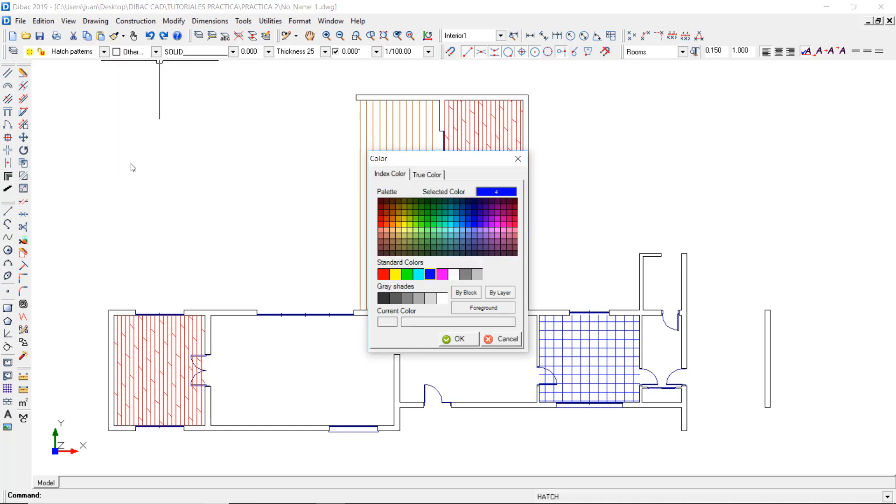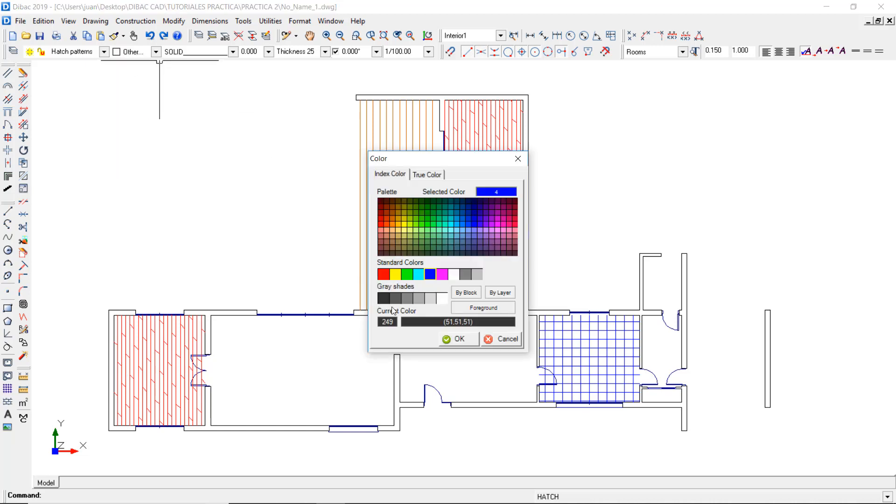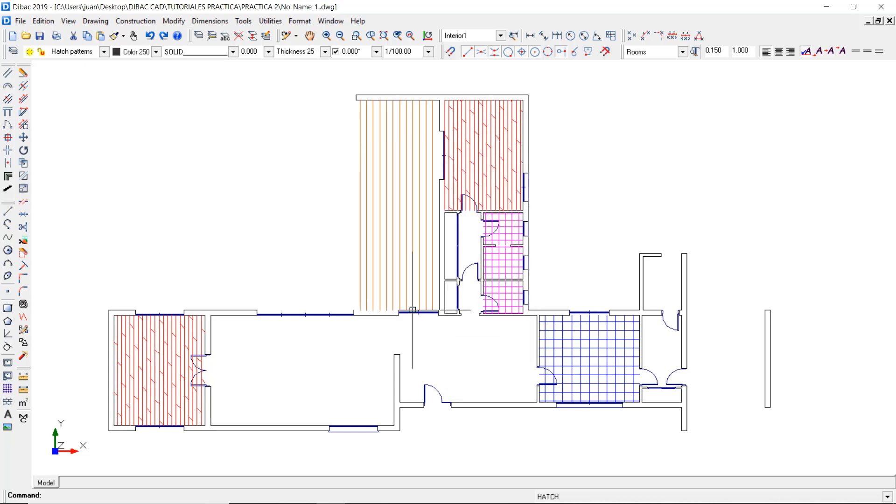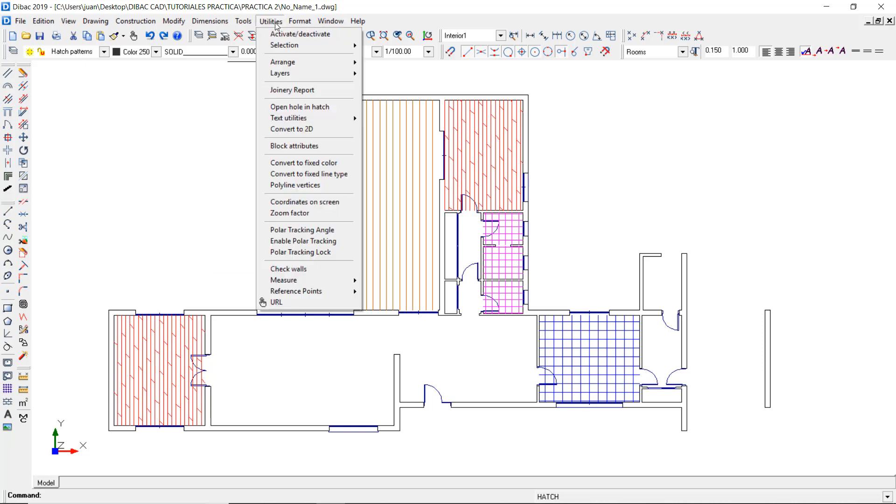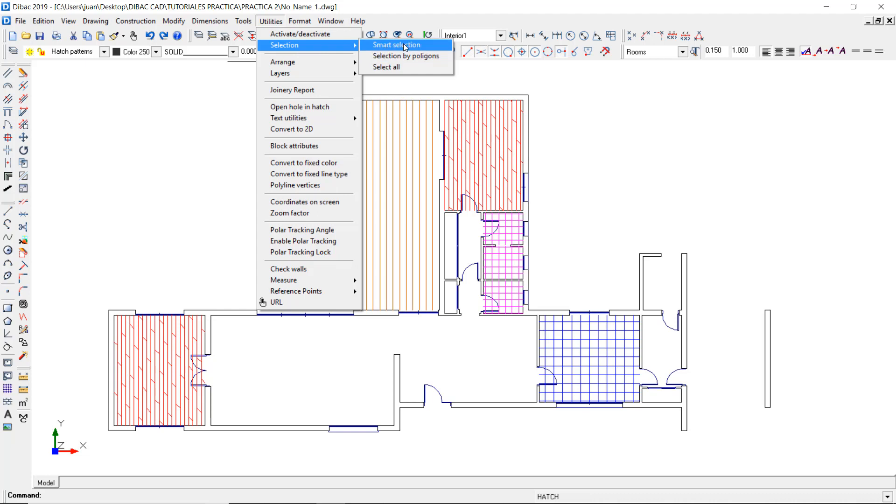First, choose the color of the filling you want to use for the walls with a thickness of 25 cm. I'm going to use this dark gray. Now I'm going to use the Smart Selection function to select only this type of walls. To do this, go to Utilities, Selection, Smart Selection.